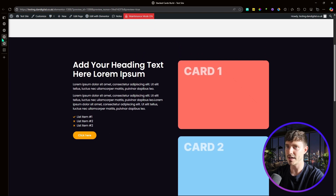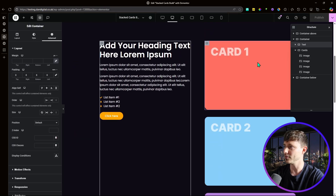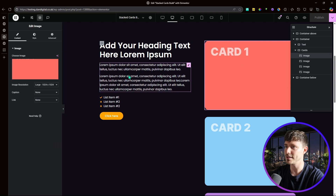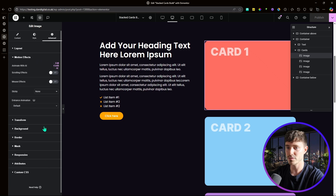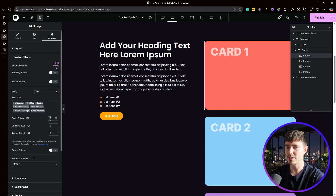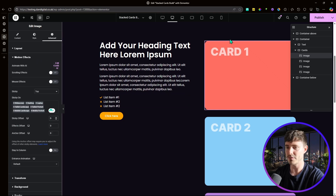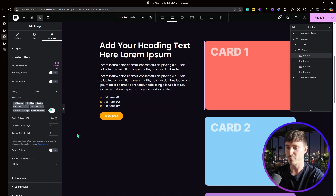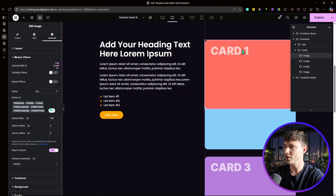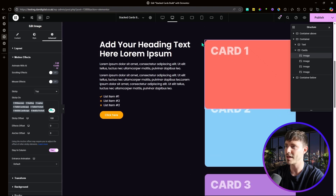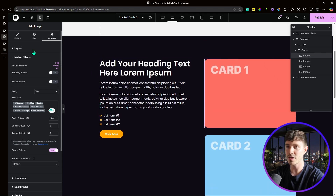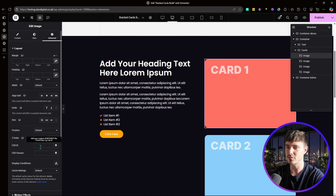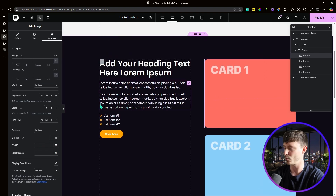For the cards, we need to make each card sticky just like the text. Go to Advanced Settings, then Motion Effects — sticky top, offset 100, stay in column. This means the card and text stick at the exact same time and stay in line. Also set a z-index of 1 for the first card so it sits underneath the other cards on scroll.